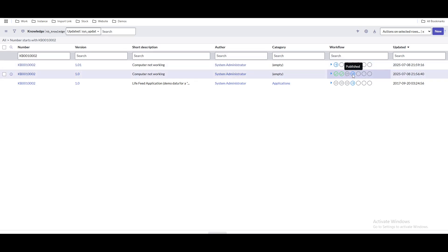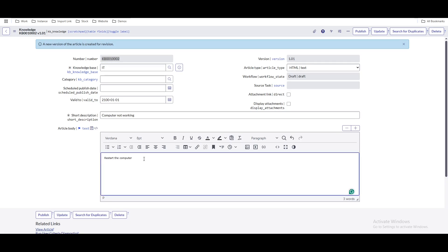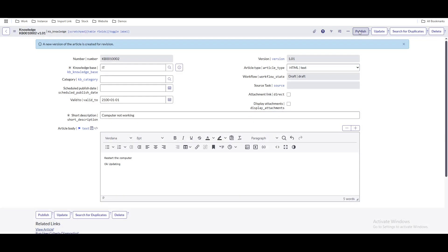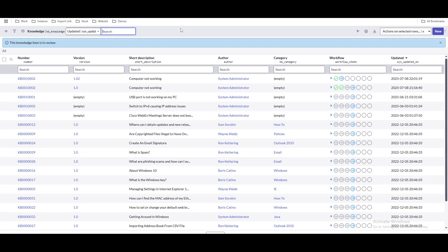The published version is visible to all users until we make modifications, do the update, and then publish the draft version. After updating and clicking publish again, the approval process must be followed to publish the updated knowledge article. This will generate an approval that needs to be approved.